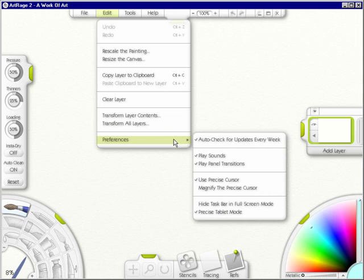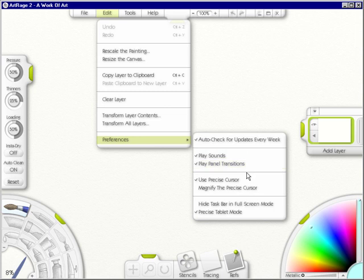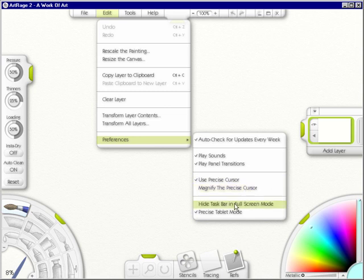Under Preferences, if there's a checkmark by it, it means it's active. Auto-check for updates every week, I like to do this. You can play sounds, especially if you goof. You can play panel transitions, use a precise cursor, which I do, magnify the precise cursor, hide the taskbar in full screen mode. And because I have a Wacom tablet, I use the precise tablet mode.